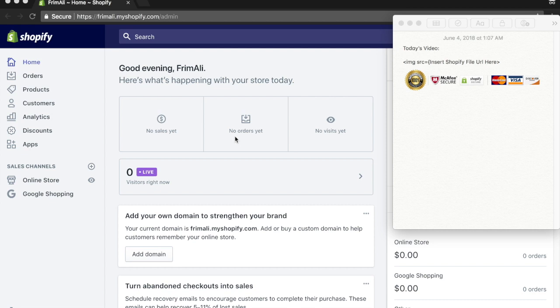They all copy and paste trust badges into their product descriptions for every single product on their store, which is perfectly fine. But what happens when you have 50, 100, maybe 150 products? At that point, copying and pasting for every single product on your store becomes extremely tedious and time consuming.